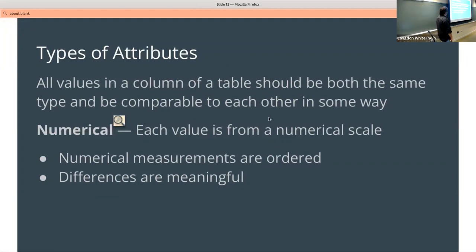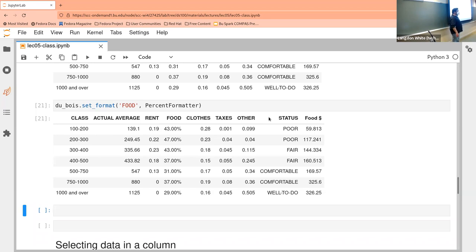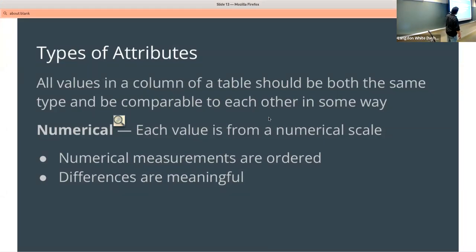The next thing I want to mention is attributes. A label and a row — any given cross of those is an attribute. So this is terminology that's important, especially because we think about attributes that are numerical versus some other things.